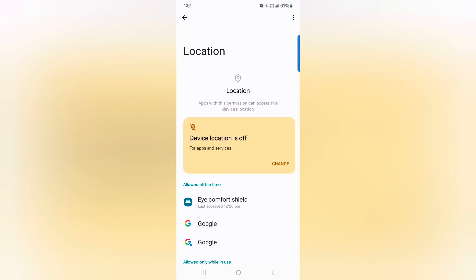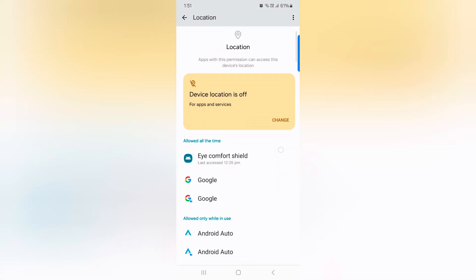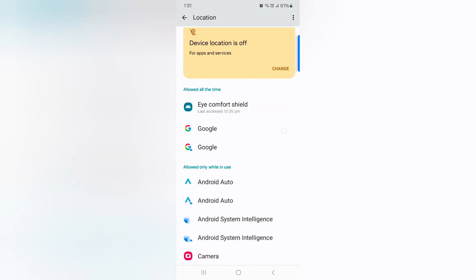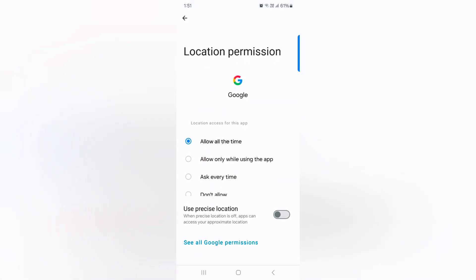So select the app you want to access the permission on your device to access location. Like here we select Google.